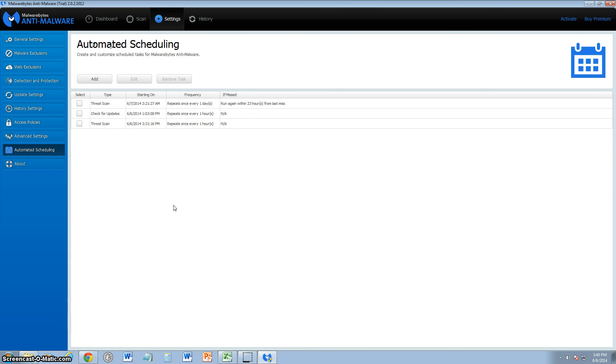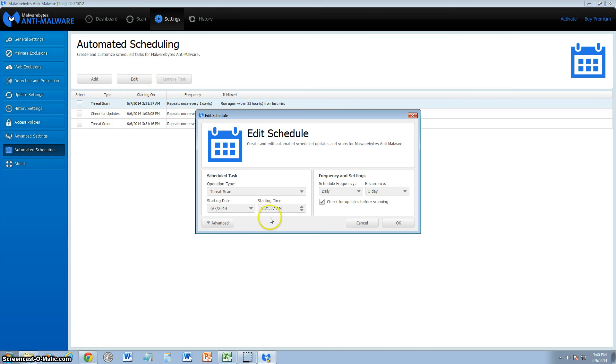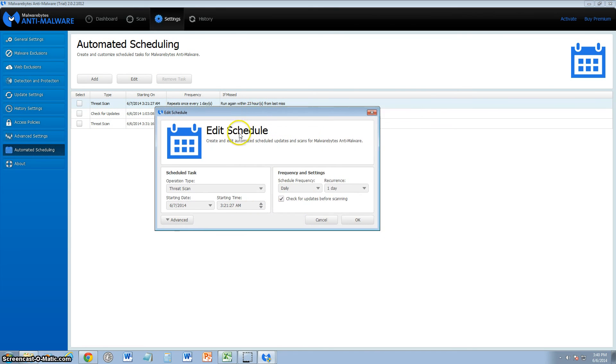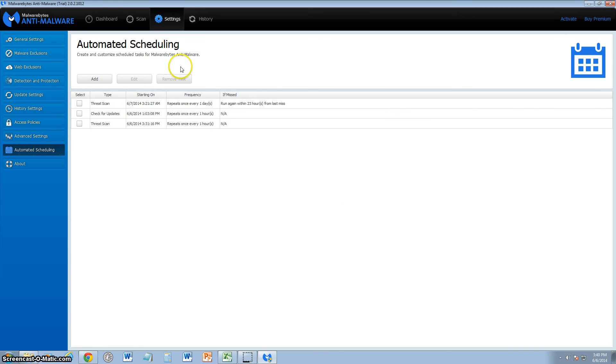Automated scheduling: you can go ahead and set that up. There's two different kinds of scans in this program: there's threat scan and then there's quick scan, which I'll show you here in a bit. But here you can go ahead and edit the schedule however you want to do it. And whenever, you can tell it to automatically check for updates before scanning, which is very, very important. Make sure you always have that checkbox marked.